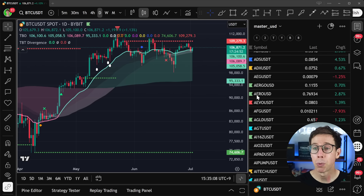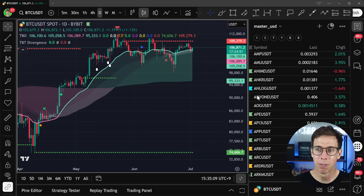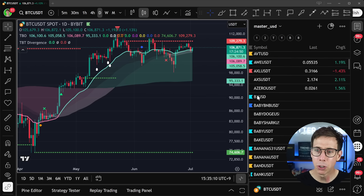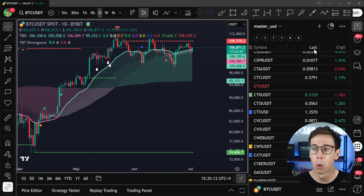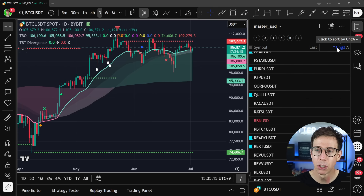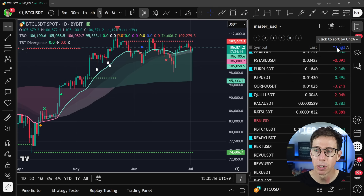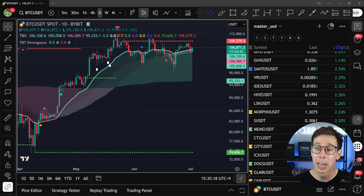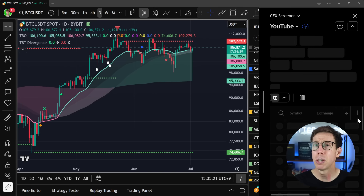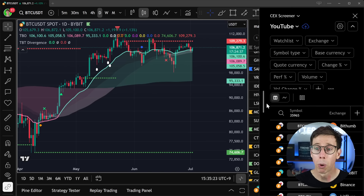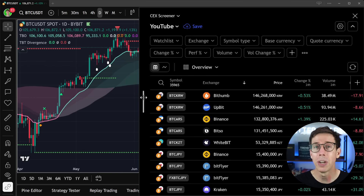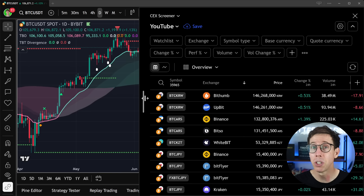Long gone are the days where you have to find all of these trading pairs and add them manually into a watch list, or sort them by their last price, their change, and all the stuff you're limited to on TradingView. Now with the updated screener, we can do so much more. We're going to be going over everything you need to know about the new TradingView screener in today's video.